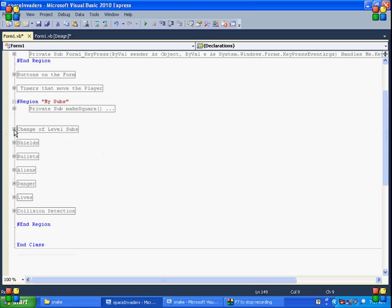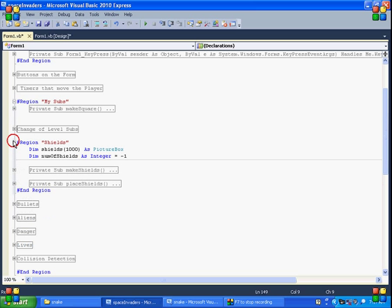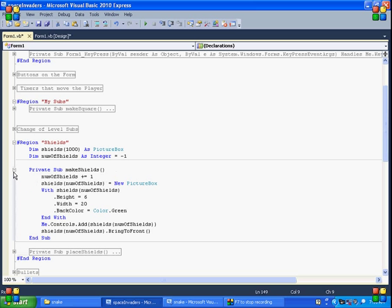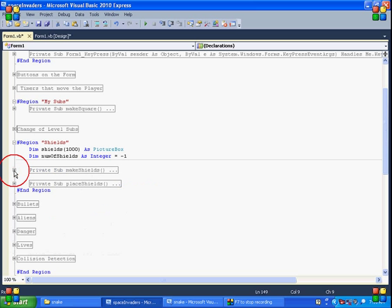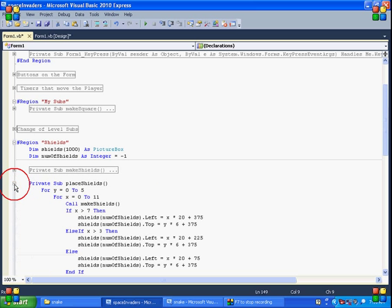Our shields. I asked for a thousand picture boxes. That's probably a lot. Keep track of how many shields we've had. This makes the shields. So number of shields is equal to one. And we'll go ahead and draw those on the form. Shield essentially is a 6 by 20 picture box. It's green. And I put them side by side. So I create them and then I place them. I call this all in the form load.